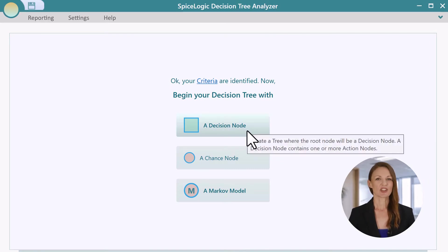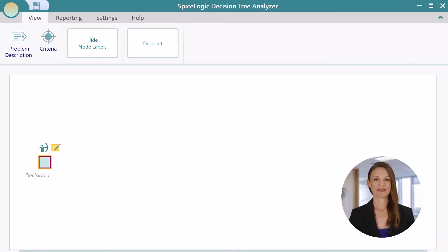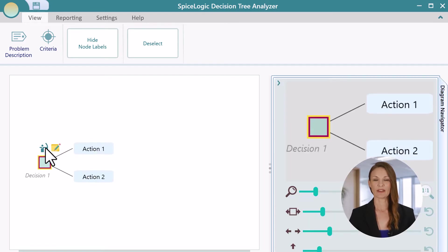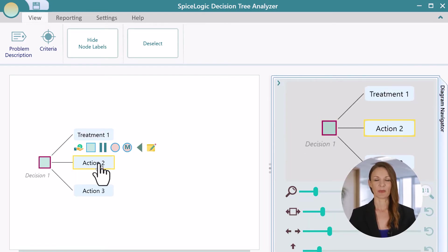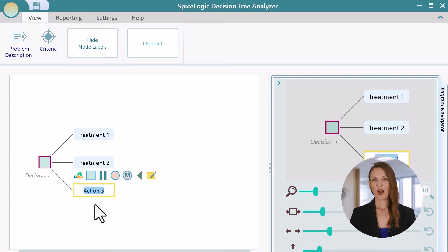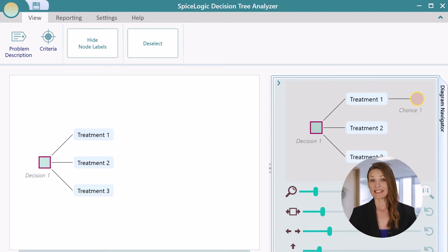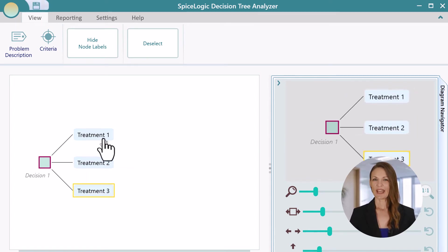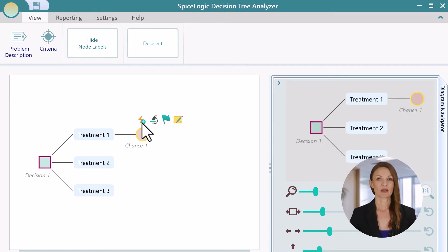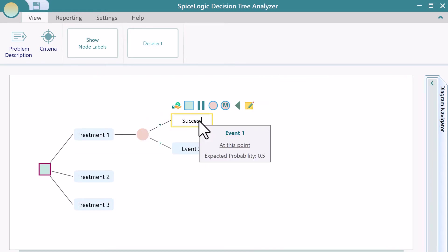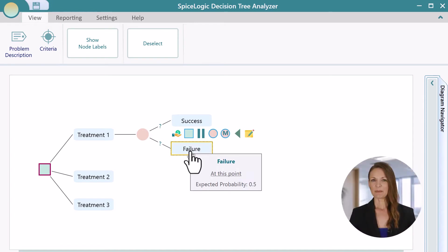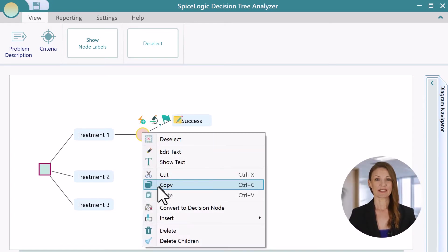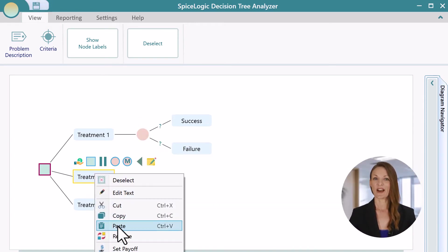Select the Decision node to be the root node of your decision tree. Say a patient is considering three treatment options. Let's create three actions and name them as Treatment 1, Treatment 2, and Treatment 3. Every option has the possibility of success and failure. Create a chance node with events accordingly. To speed up the process, copy the chance node and paste it on the other action nodes.